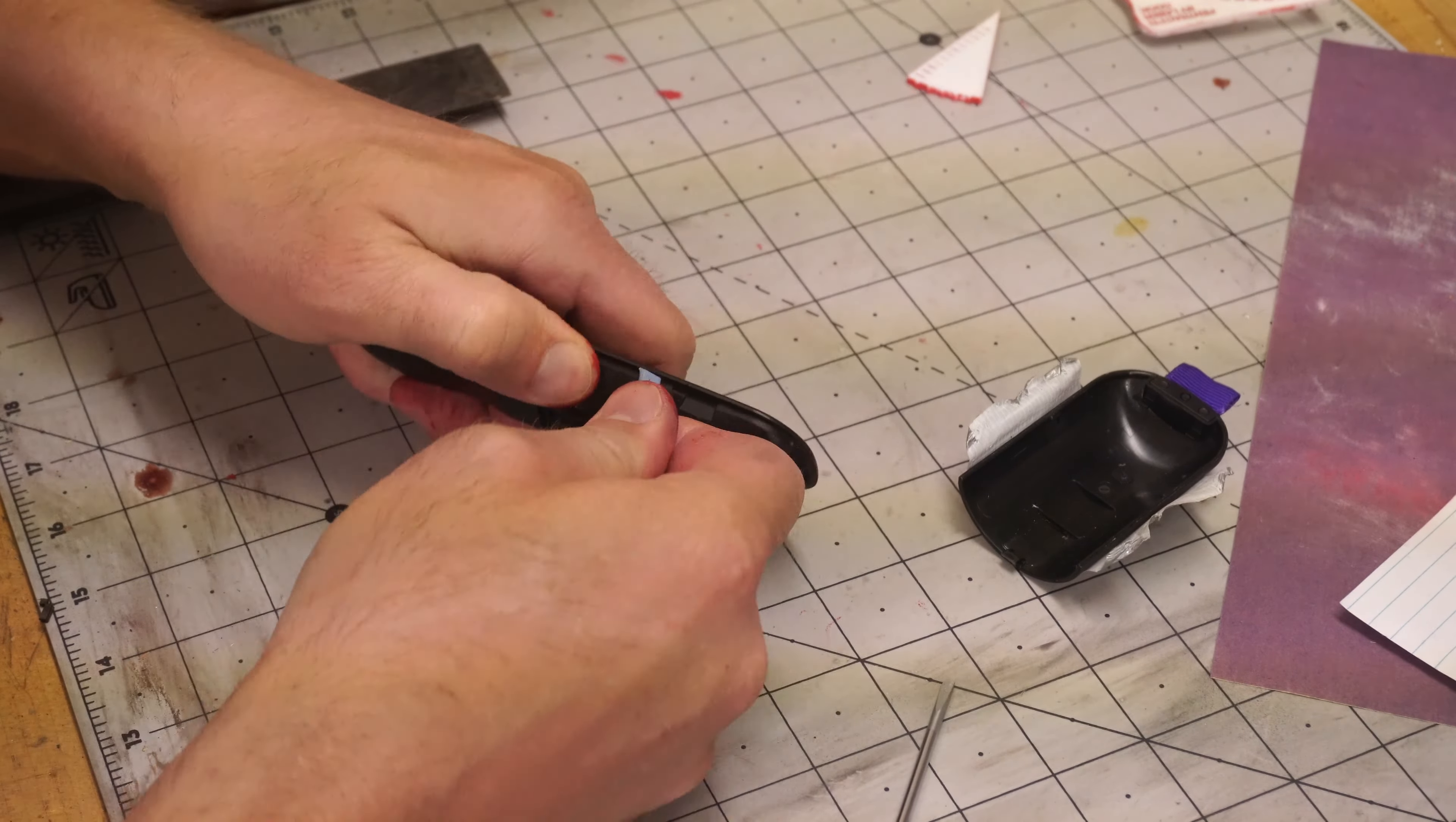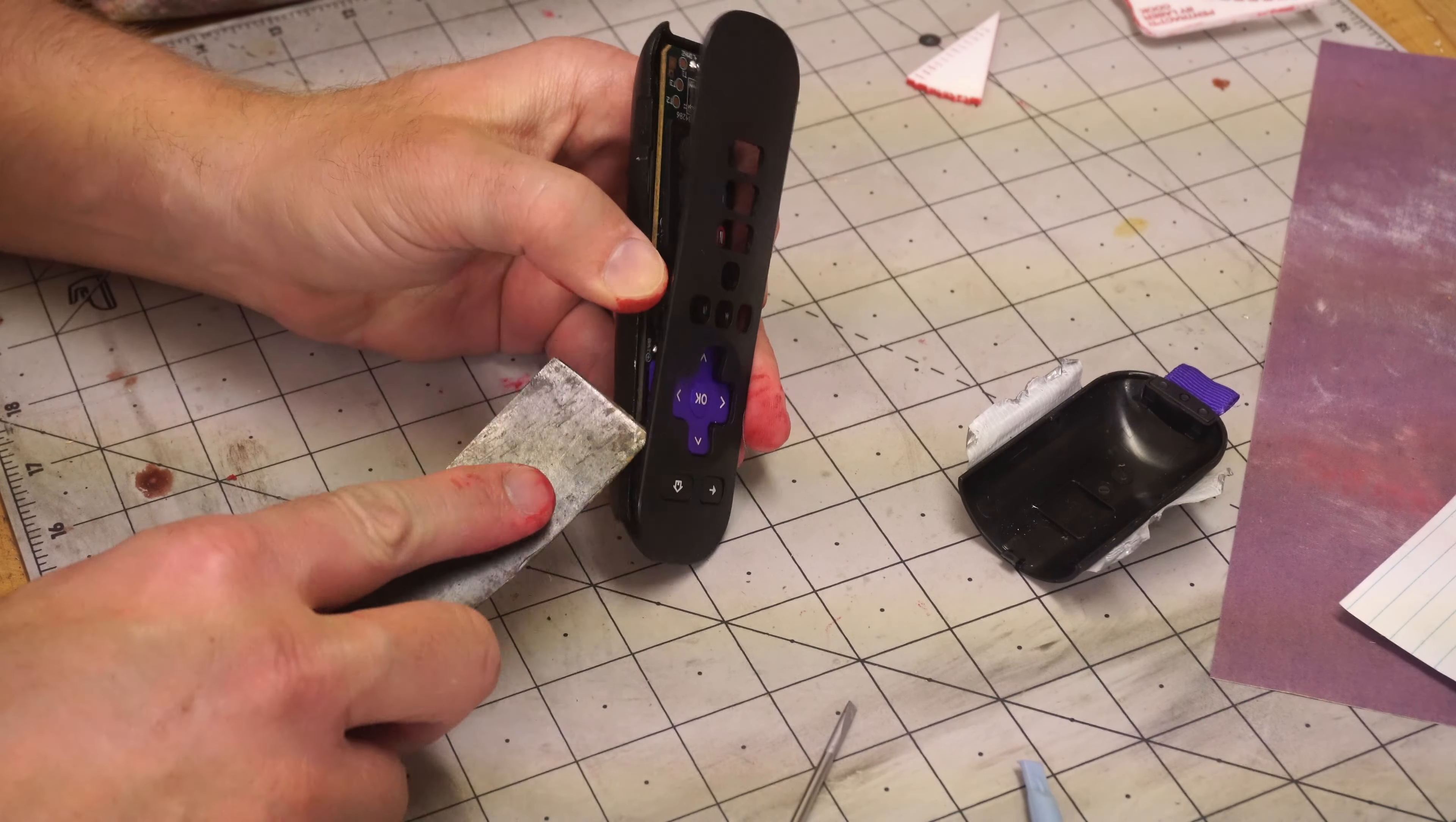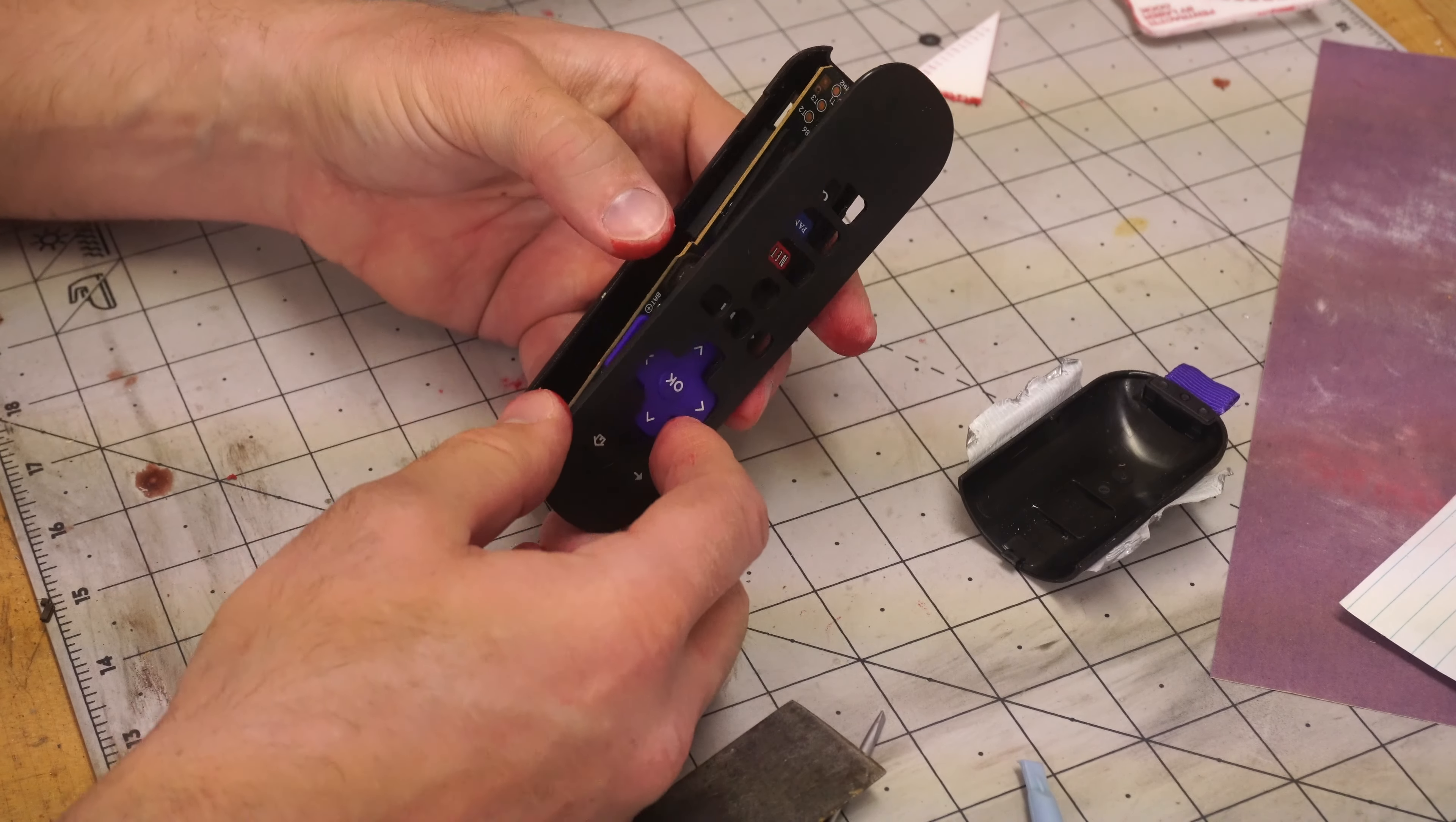To get it open all you really have to do is use a putty knife, pull it open where there's some plastic tabs and just pull it open. Surprisingly it doesn't really seem to damage it so you can get it open and put it back.